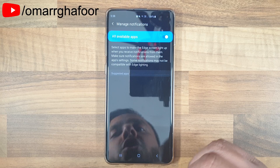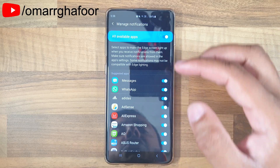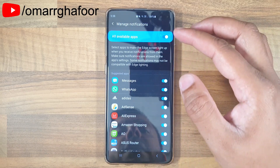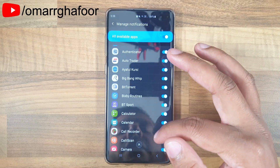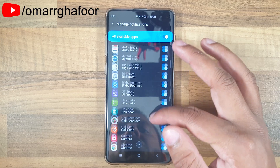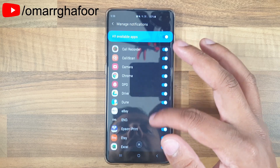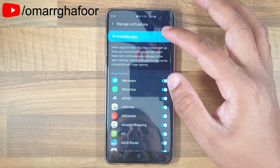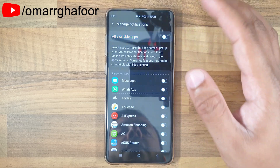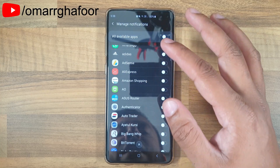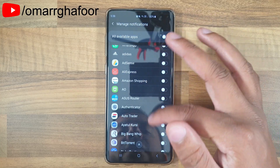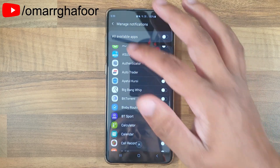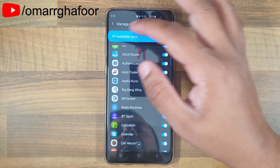At the bottom you can manage the notifications. Here you can, like me, turn it on so it's used by all apps, or you can be a bit picky and select specific apps that use edge lighting instead of all of them.